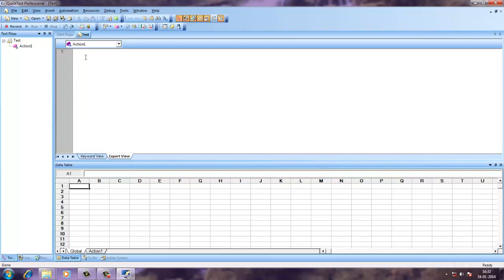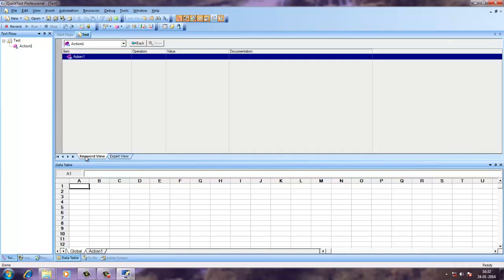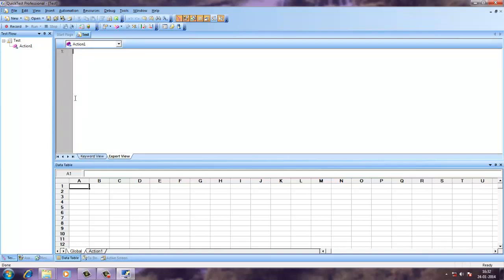You can go to expert view and see the code for those actions. You can also write the code here and execute your test.